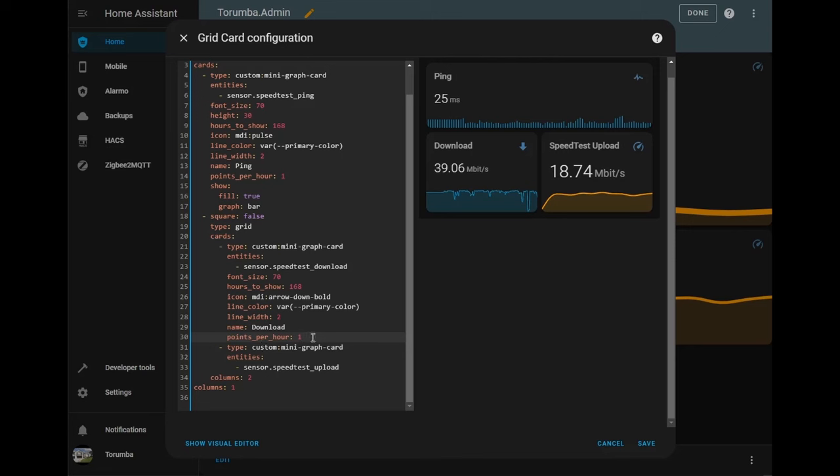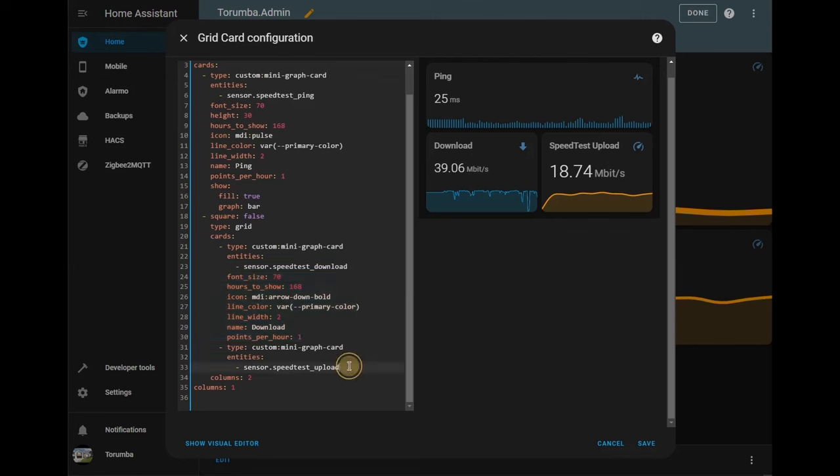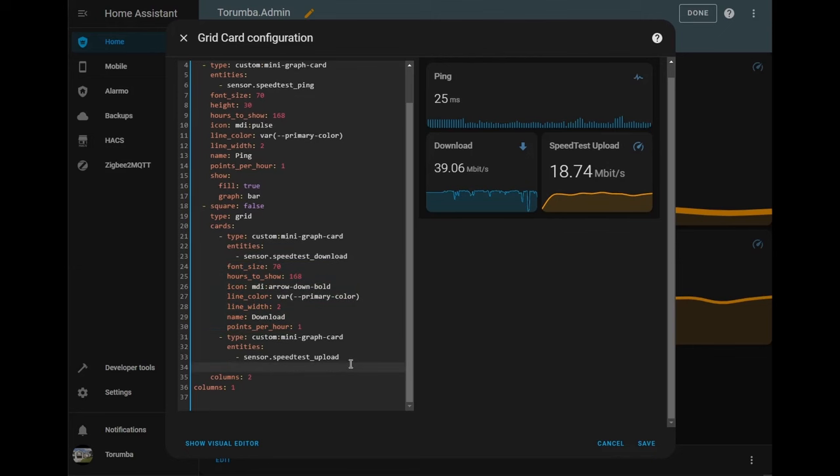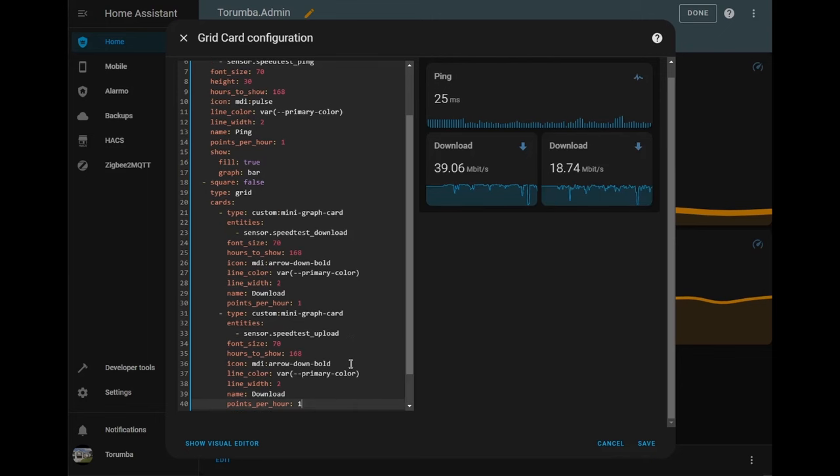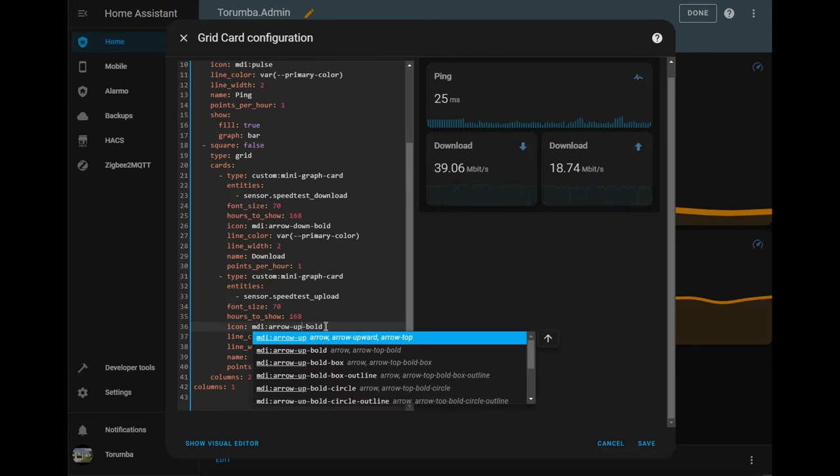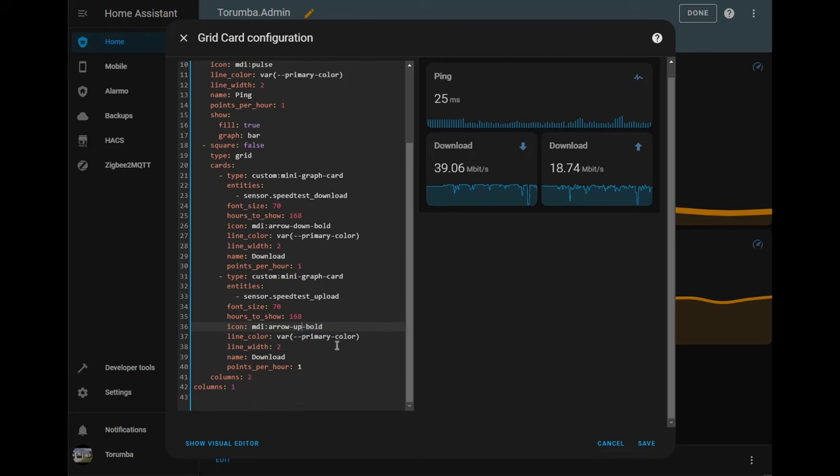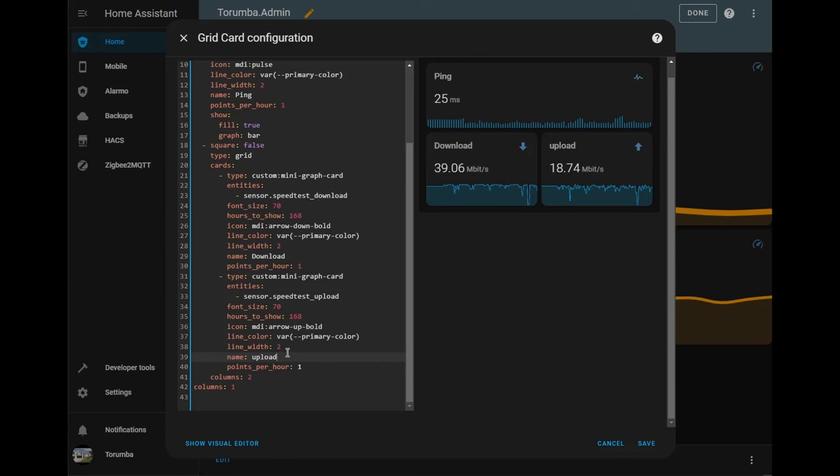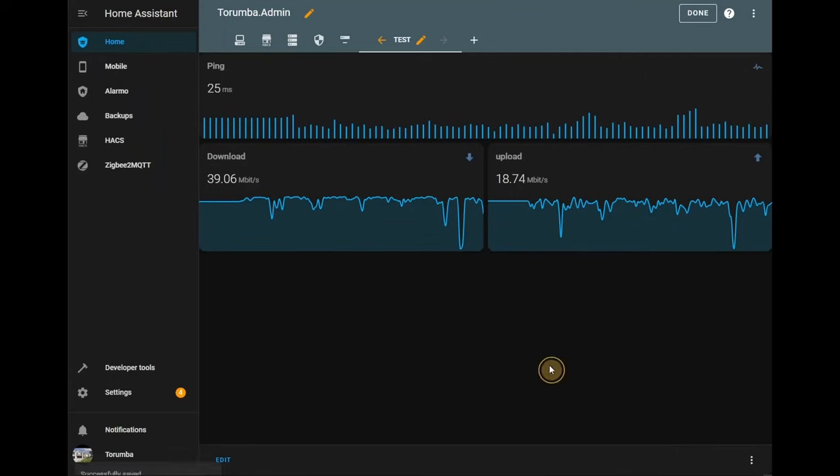And what I want to be doing is copying this config and pasting it from the beginning. And finally let's change arrow down to up and rename it to upload and click save.